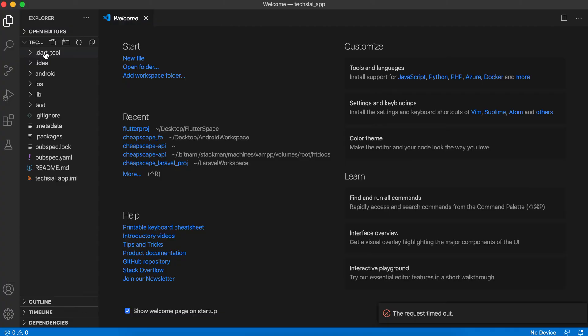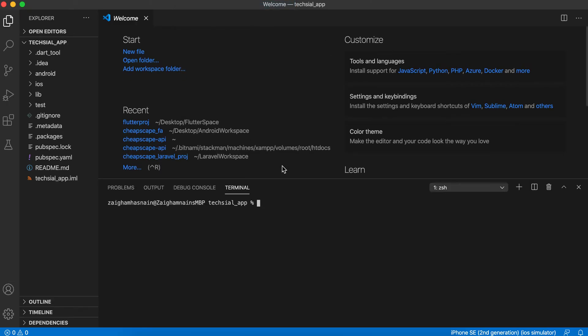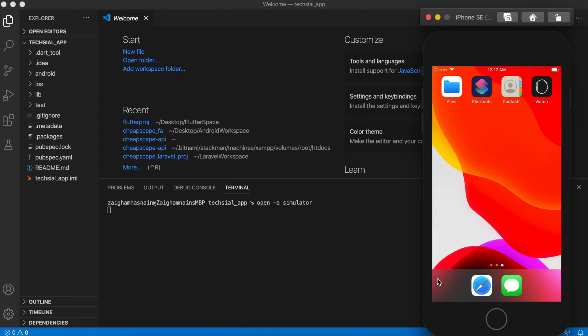Let's move to the terminal. Here you can open the Terminal tab, and from there you can open a new terminal. Here, let's open our simulator by typing 'open -a simulator'. So this is our iOS simulator which is already opened. By typing this command, it is now in front of us. Now let's run our Flutter application.